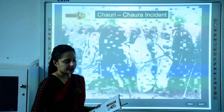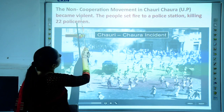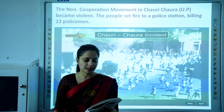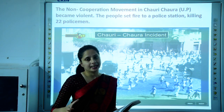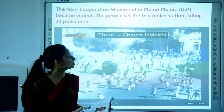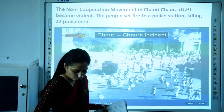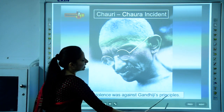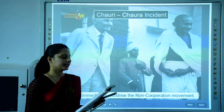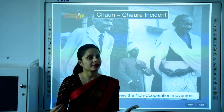The Chauri Chaura incident occurred when the Non-Cooperation Movement in Chauri Chaura, Uttar Pradesh turned violent — the people set fire to a police station, killing 22 policemen. Gandhiji was against this violence; he wanted the movement to follow peaceful means. This violence was against Gandhiji's principles, so he immediately withdrew the Non-Cooperation Movement, firmly believing the movement could only be successful if it remained non-violent.